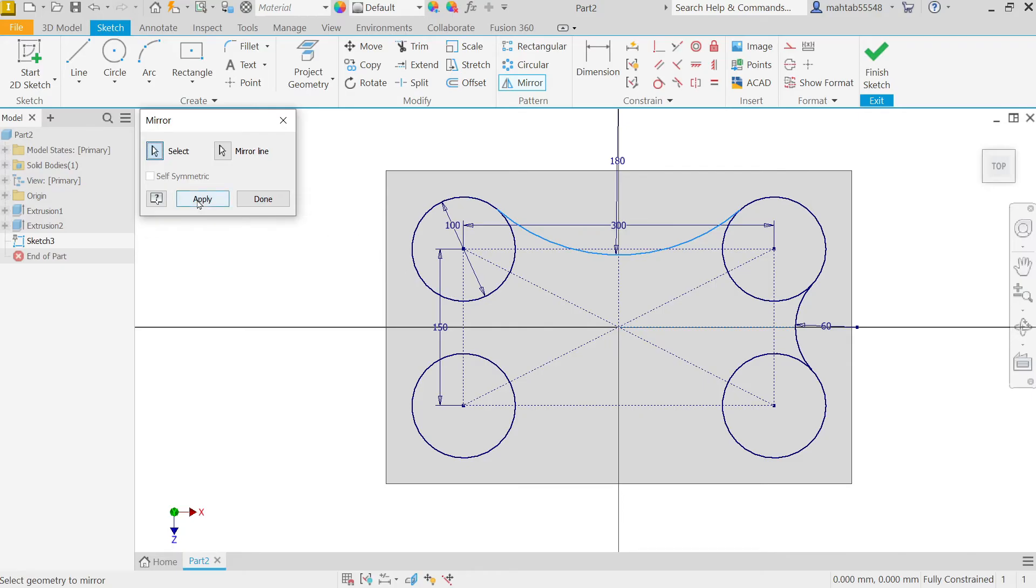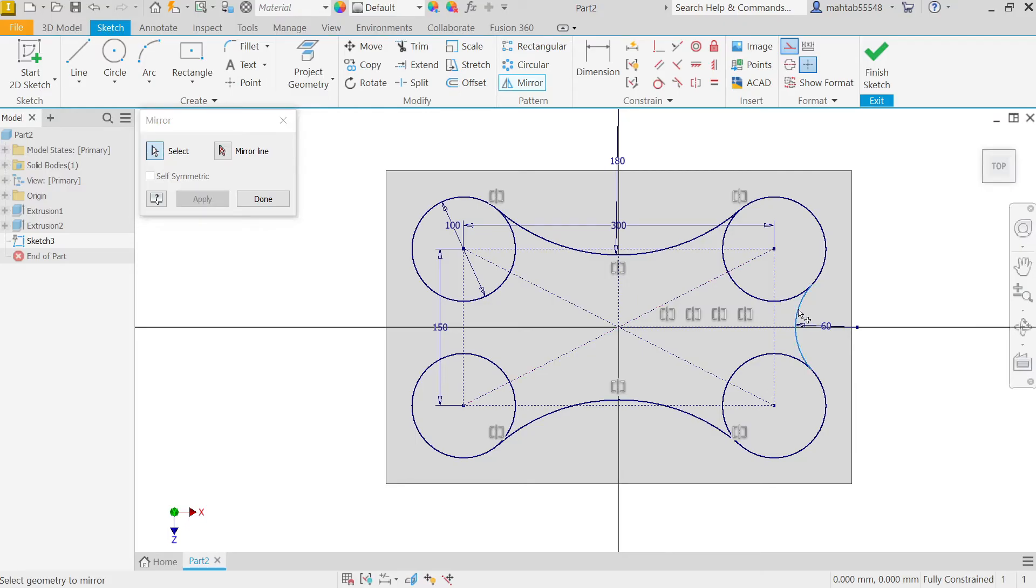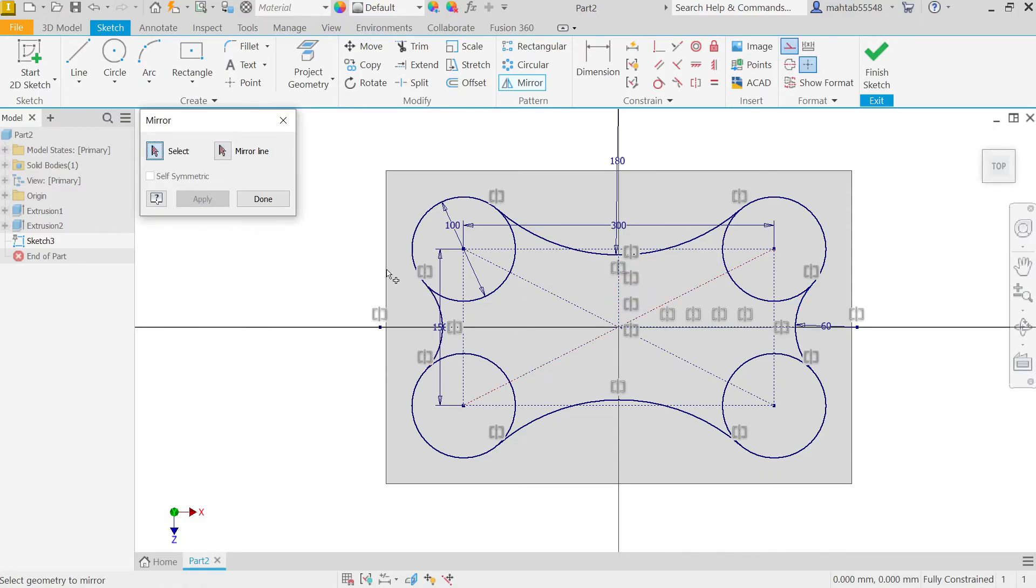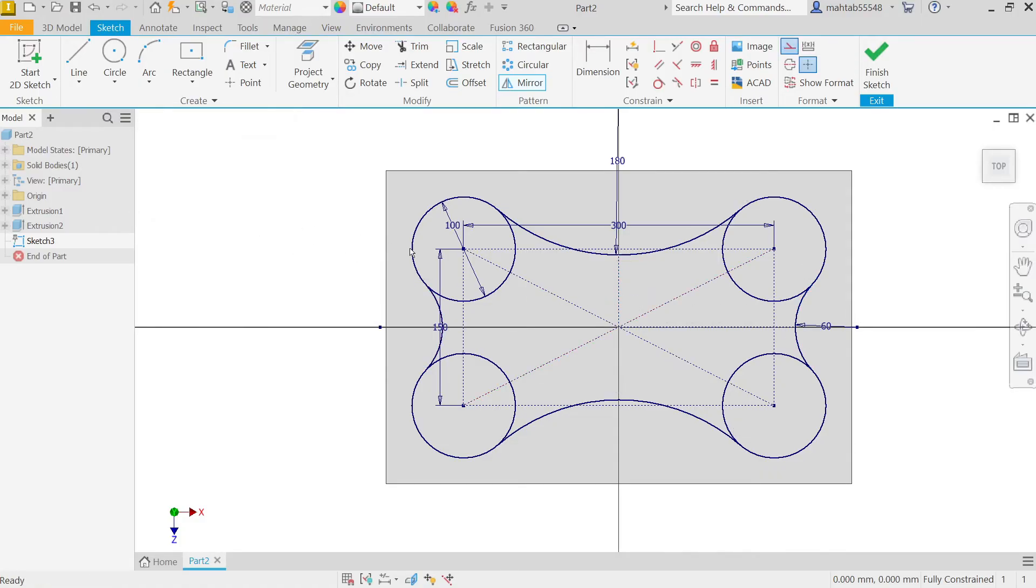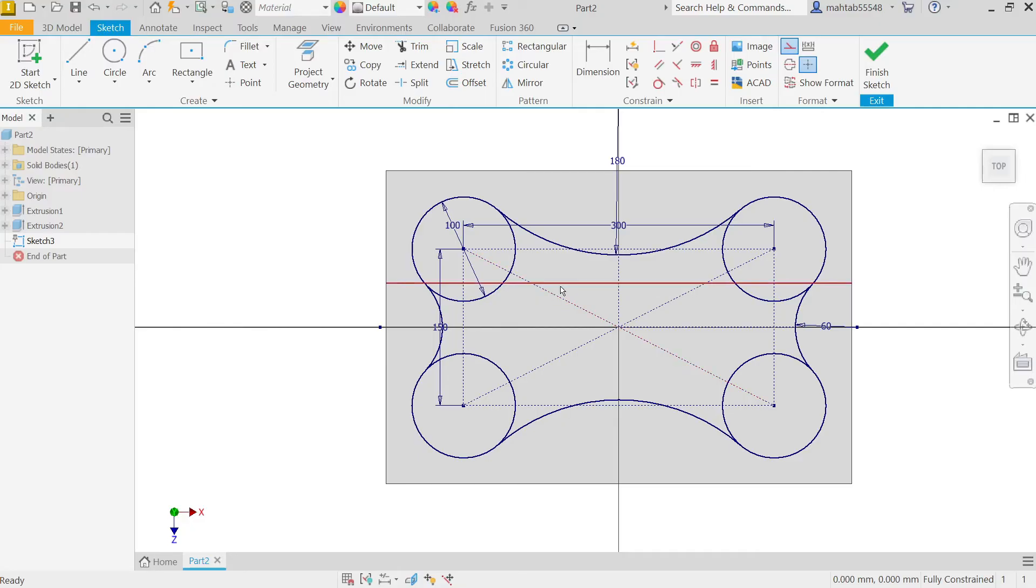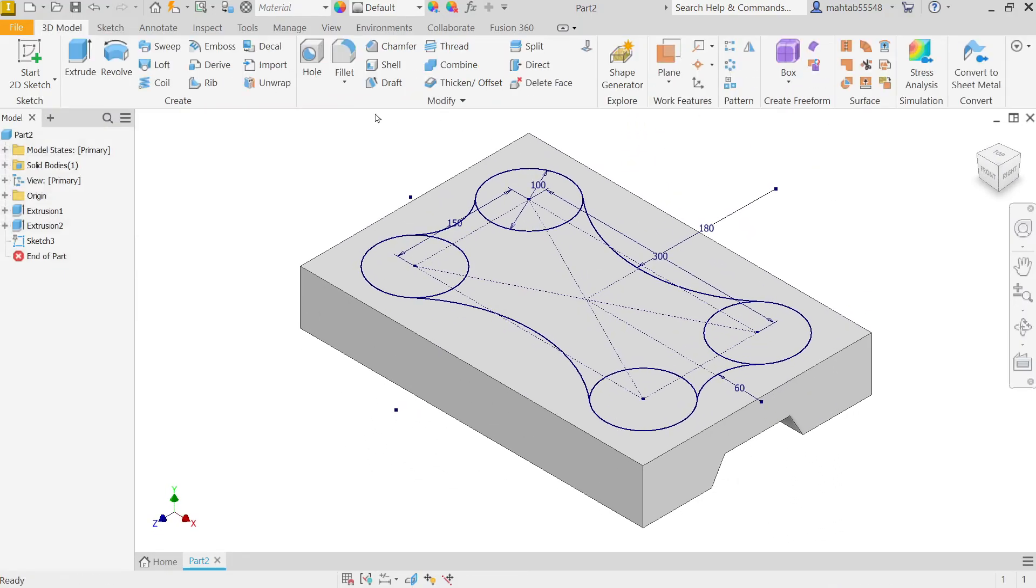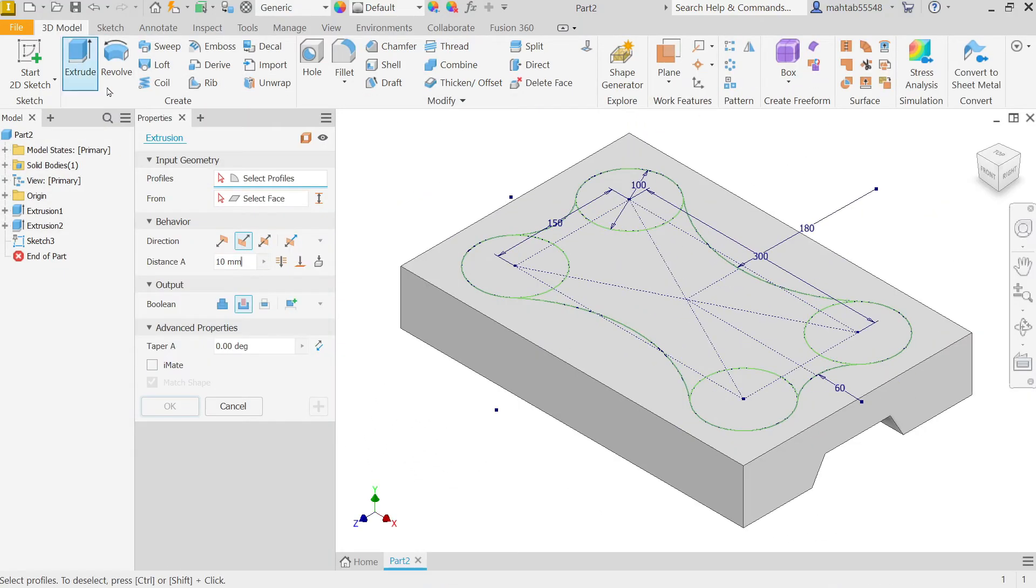Again, select this sketch arc, activate Mirror Line, and I'm going to select this time this vertical line. Apply, done. This is fully constrained. Even though we can use Trim tool to cut this all, but maybe we miss some dimension, then again we have to apply a dimension. So I'm not going to trim anything. We'll use this drawing as is. Finish Sketch.